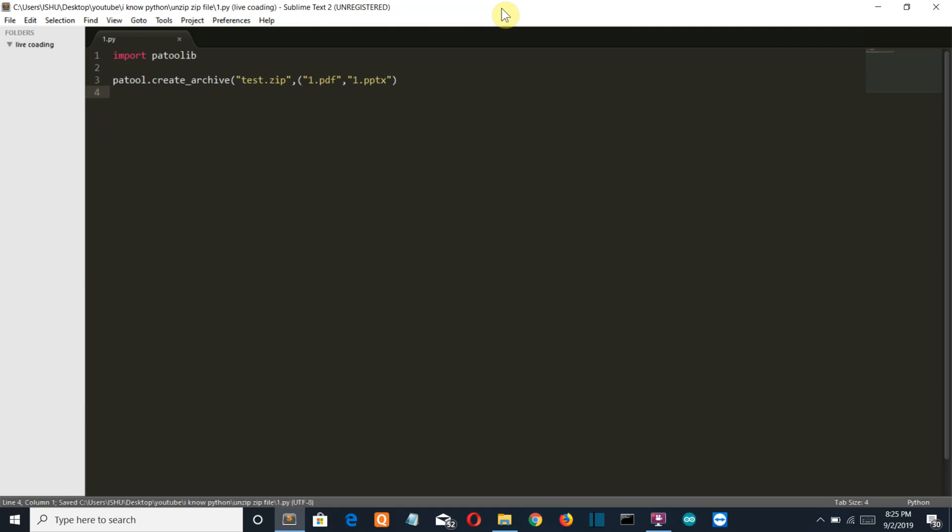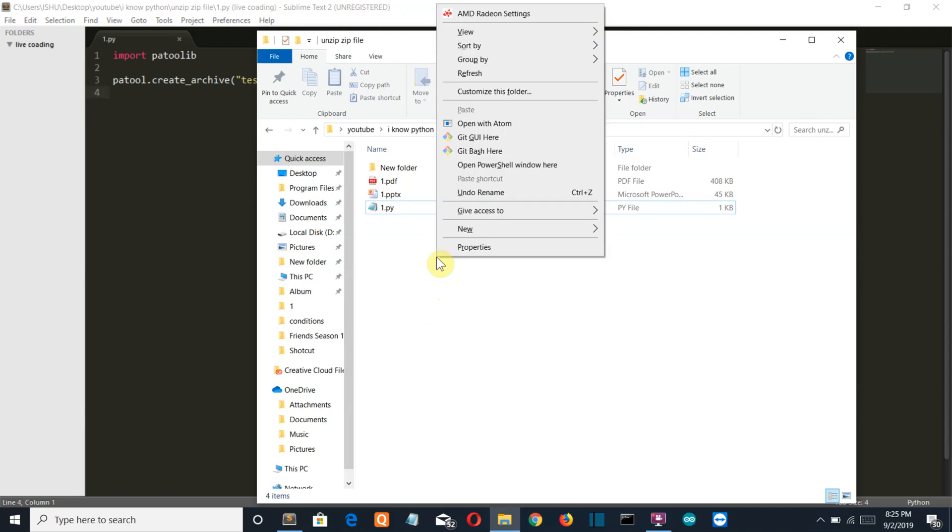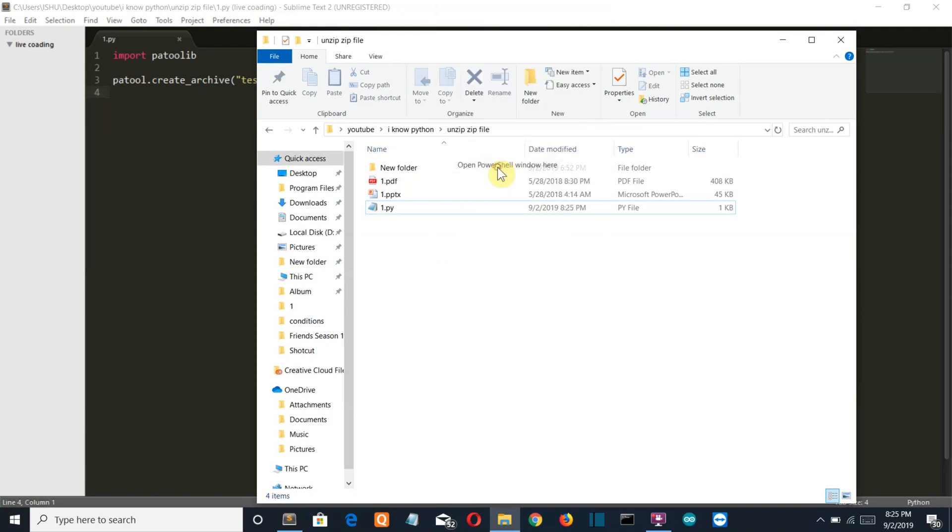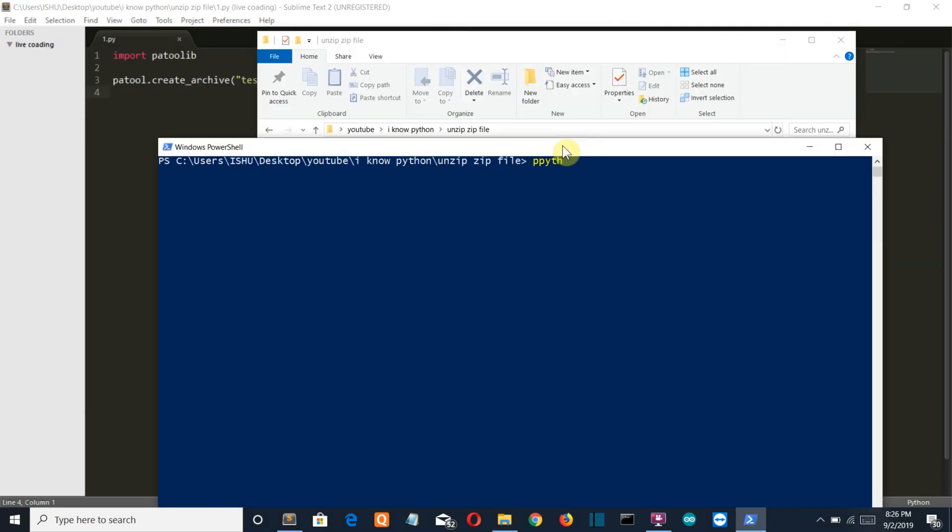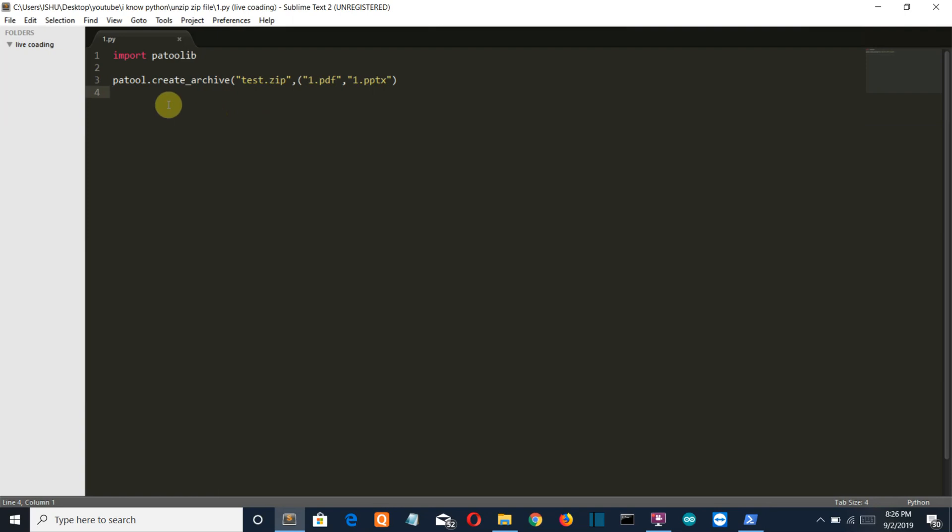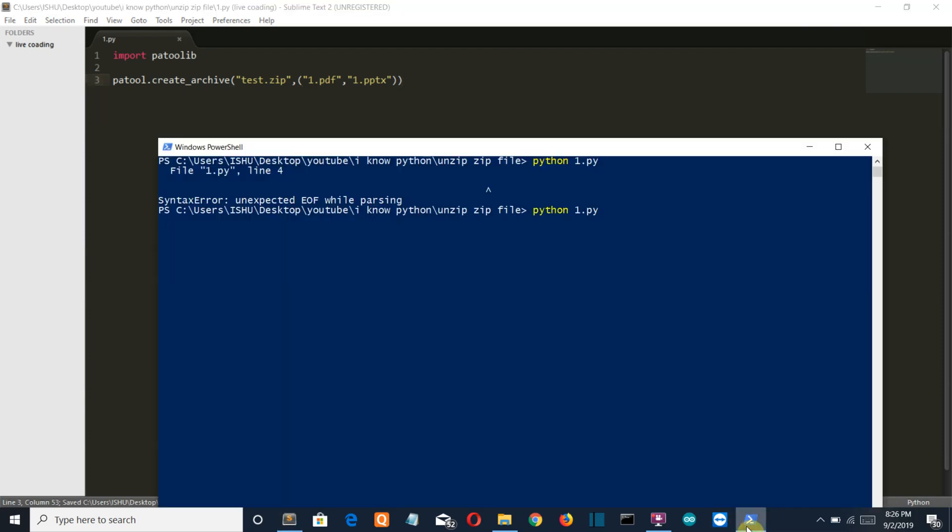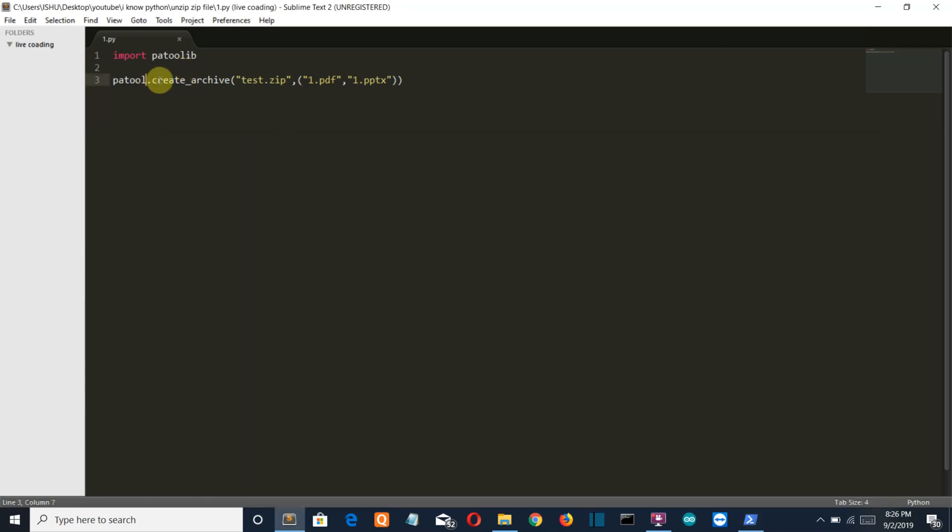Now let's save this file, go to our folder and open PowerShell here. Let's execute this file. Oh, there is one missing bracket. It should be patoollib.